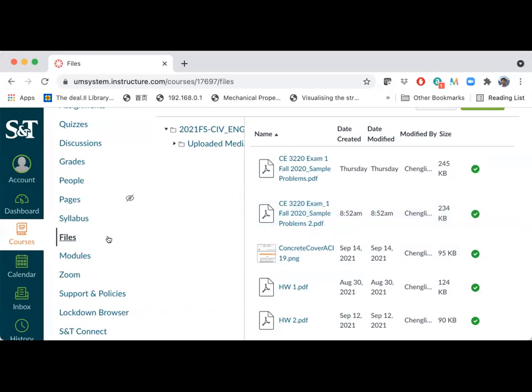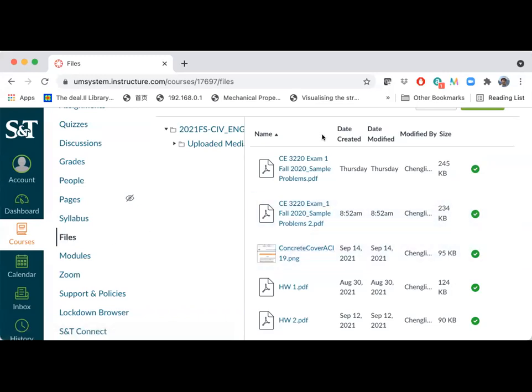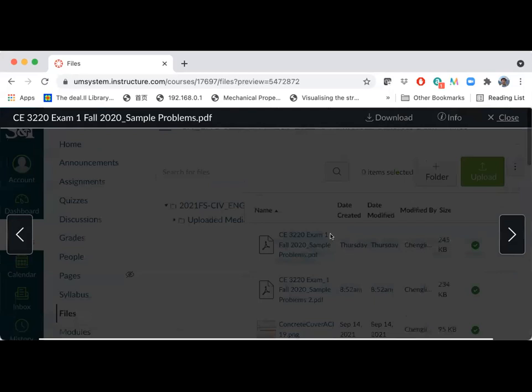Before we start, a quick announcement. Please do take a look at the sample problems for the first exam. These are on Canvas in the files folder — there are two sets of sample problems. One is the example posted last time.